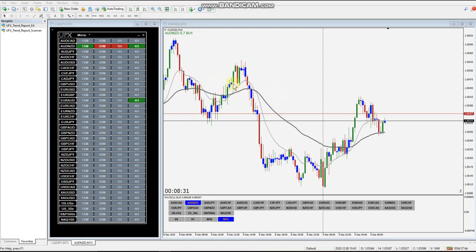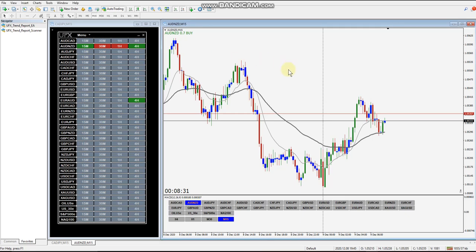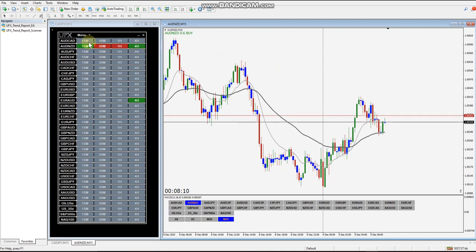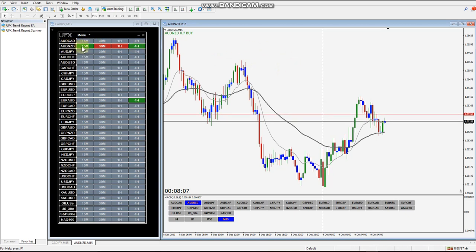In this video we're going to go over the UFX Trend Report EA. In the last video we went over the scanner. We're going to get right into it and go over all the menu settings and actually set it up on a couple charts. We're going to use the AUD/NZD 15-minute chart and also the four-hour chart.